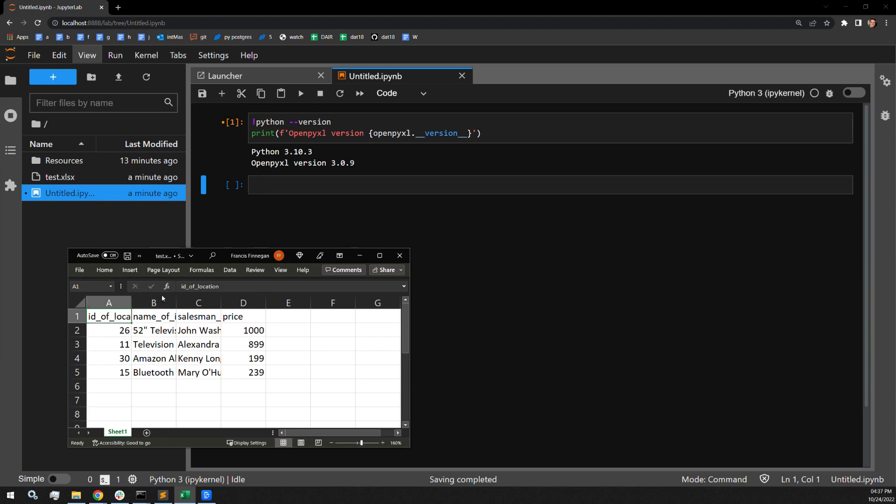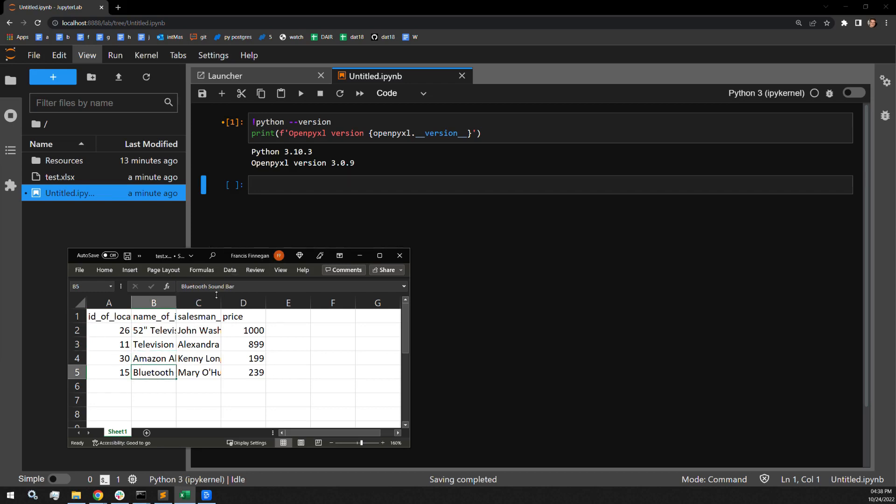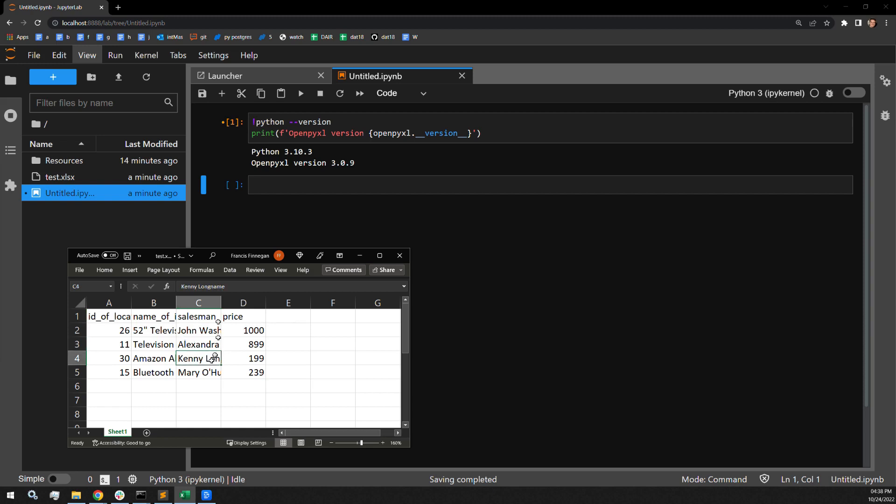The second column is the name of the item that is sold. There are things in there like the television, a television stand, an Alexa, and a Bluetooth sound bar. The third column is the salesman, the name of the salesman who sold the item. There are some fake names in here: John Washington, Alexandra Smith, Kenny Longname, and Mary O'Hurley.